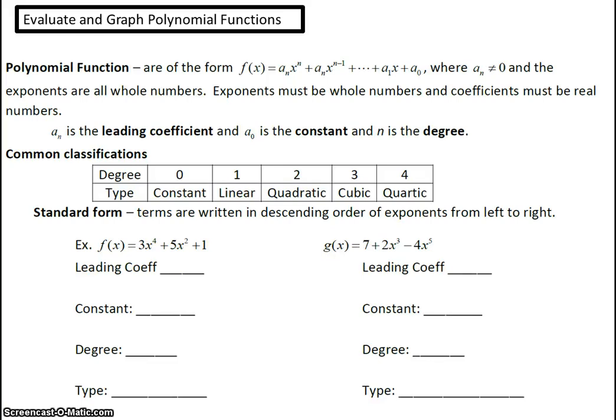Hi class. Today we are going to work on evaluating and graphing polynomial functions.